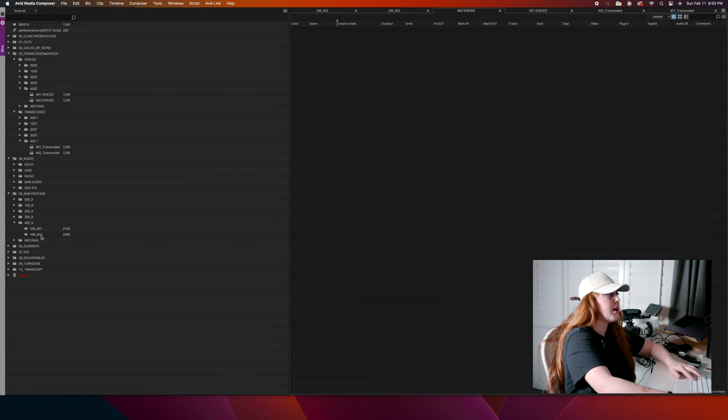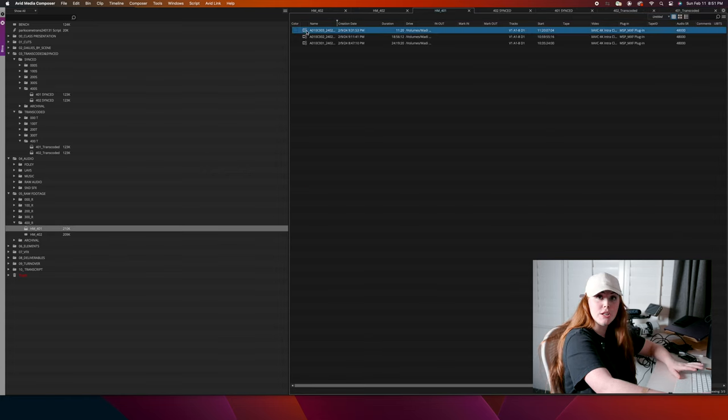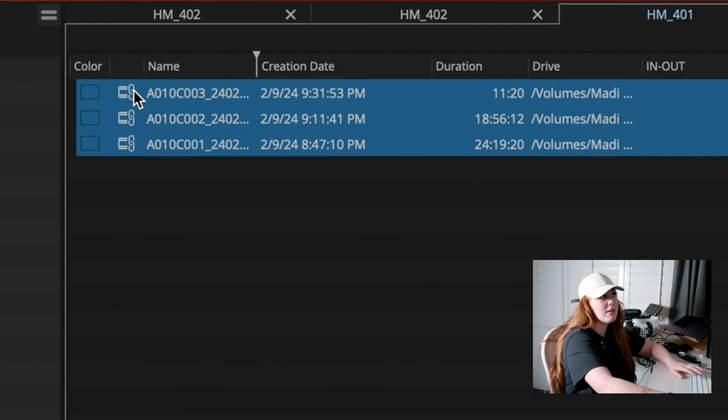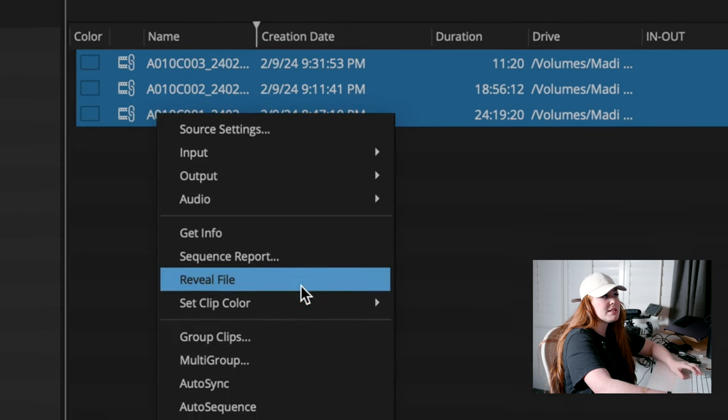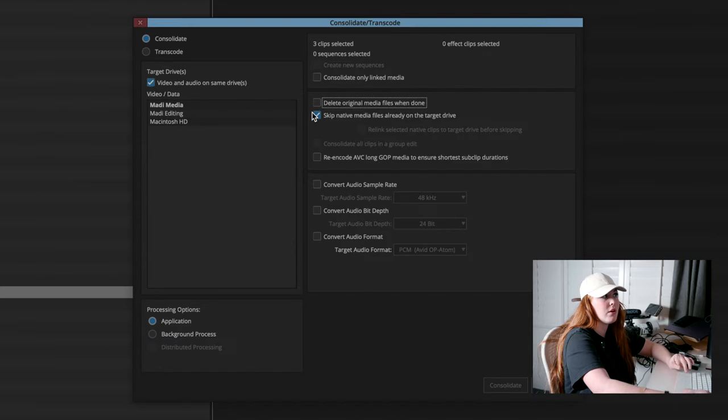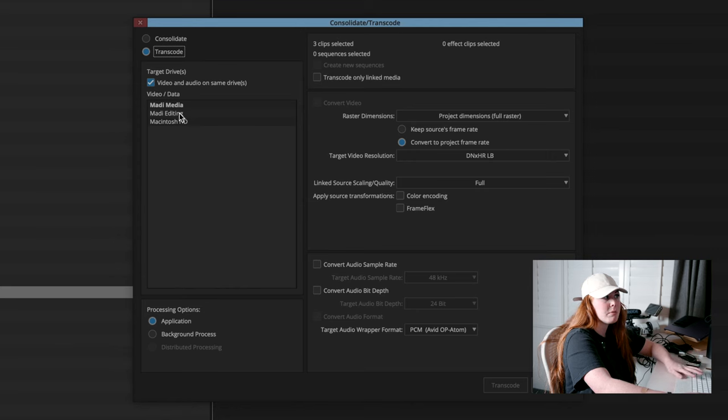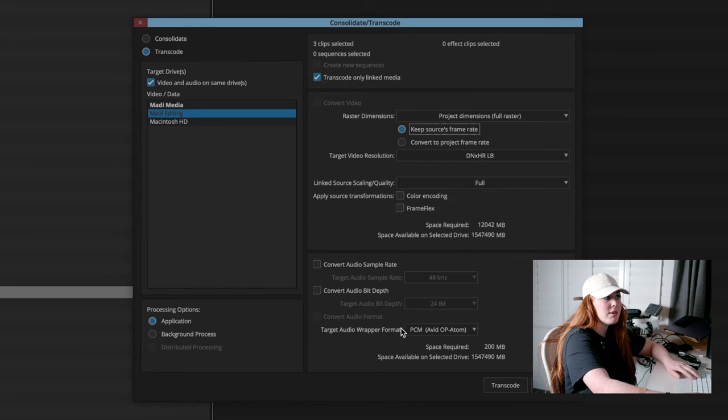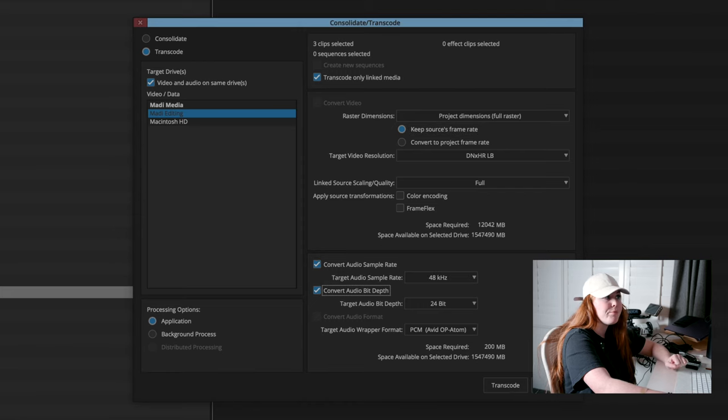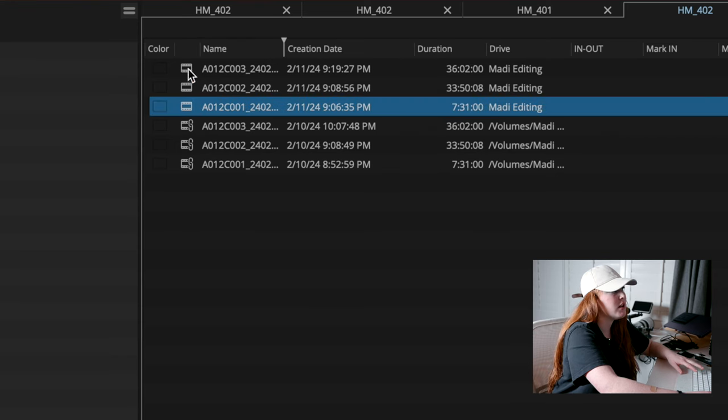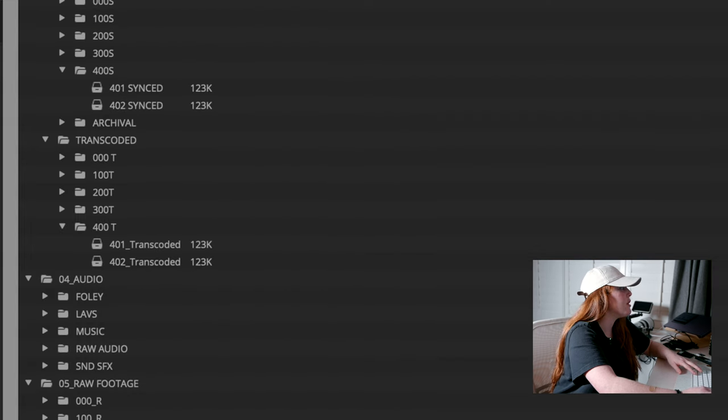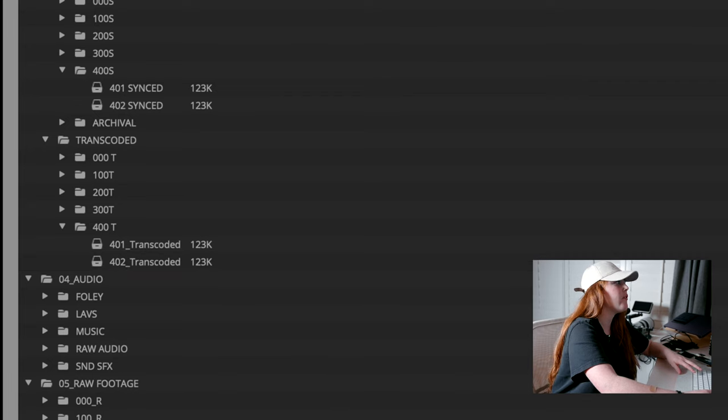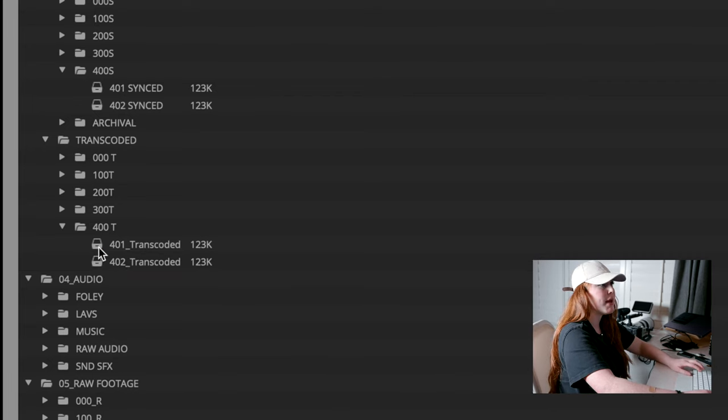So now that all the bins are made, everything is organized. I'm going to come here to my 400 raw footage folder. And if you can see here, this symbol means that it was linked. The footage was linked. So I'm going to come here. I'm going to select everything. I'm going to do consolidate and transcode. I'm going to transcode. And right now it's linked to my media drive. So I'm going to select my editing drive, transcode only linked media. We are in DNX HRLB. I'm going to convert audio sample rate and audio bit depth to 48 and 24. You can see this symbol right here is the transcoded, linked first transcoded. So I like to just grab everything and then move it to the correct bin in here. So now I have all my clips in their correct transcoded bins.